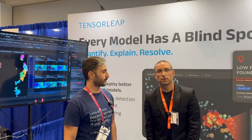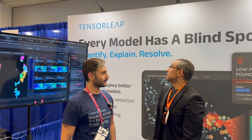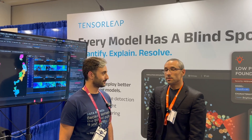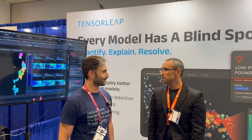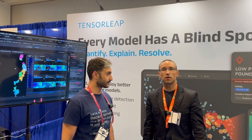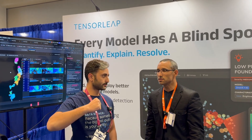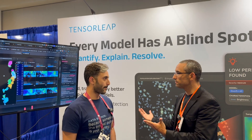This is Jem with MarkTechPost. We're here with Yotam from Tensor Leap. We're excited to talk with you. We're at CVPR 2025. Tell us about the problem that you solve.